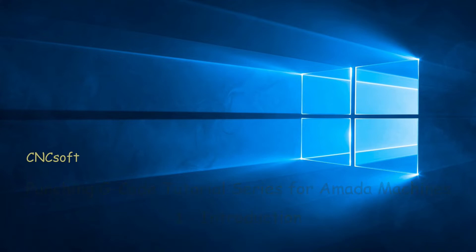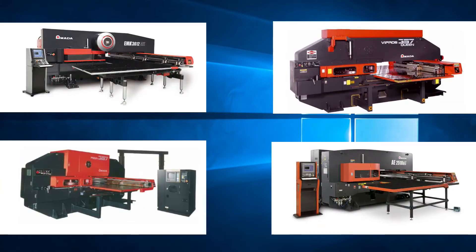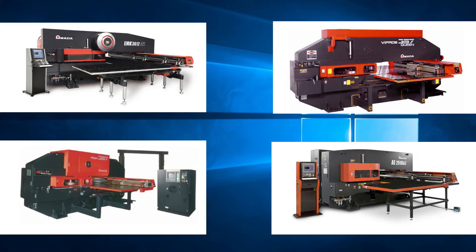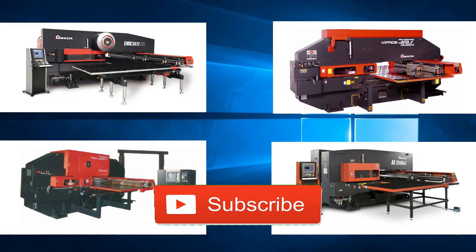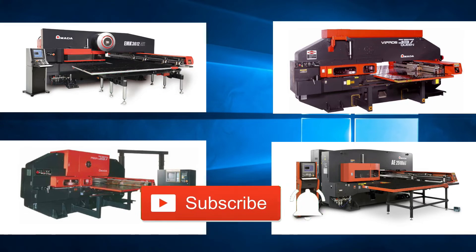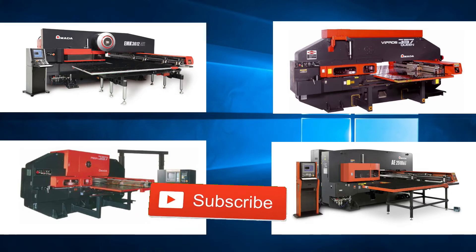Welcome to this first video in a series which will be a complete programming course for Amata punching machines. Please subscribe and click the bell icon to get notifications every time a video is released.